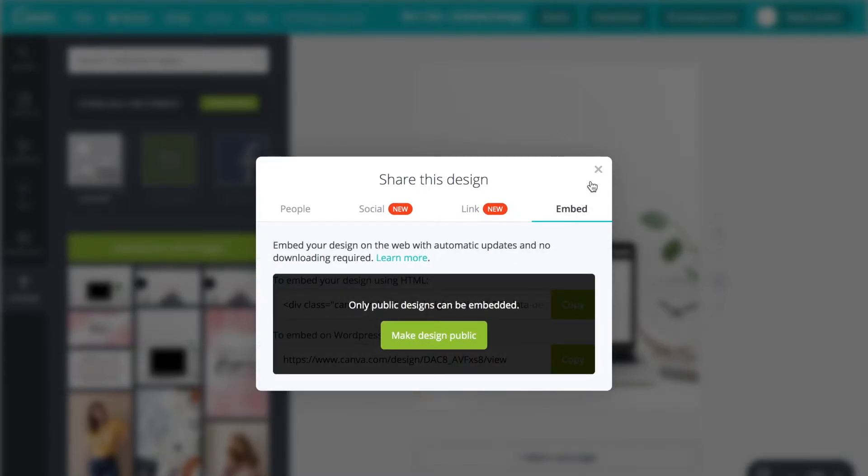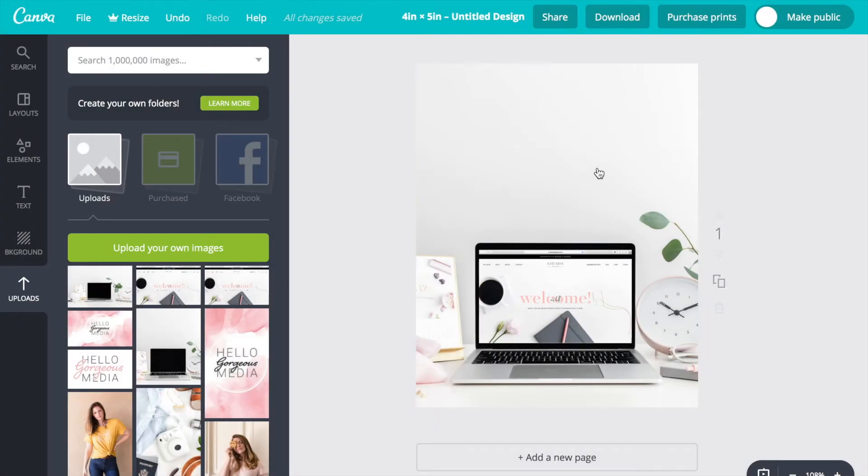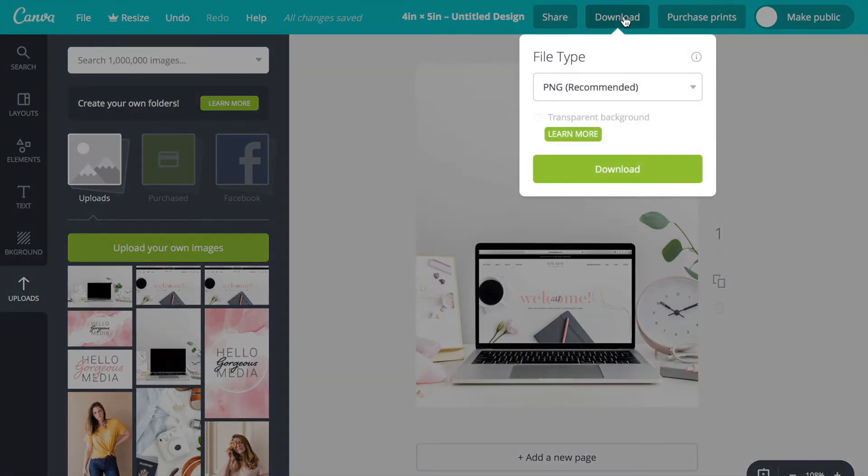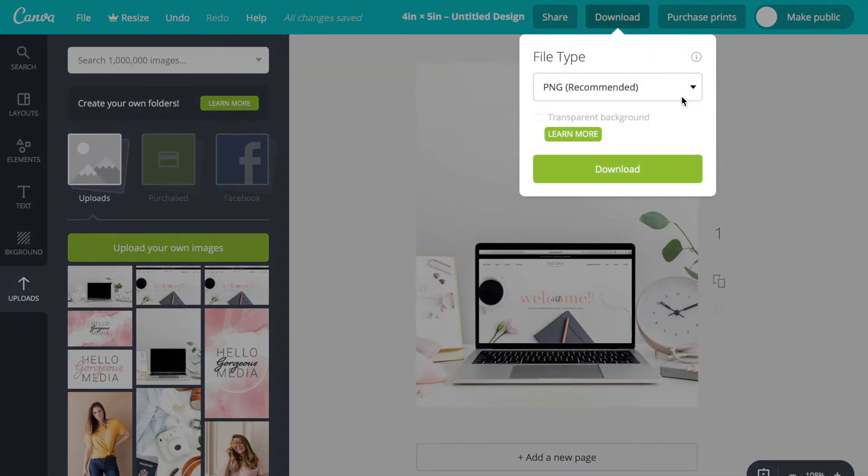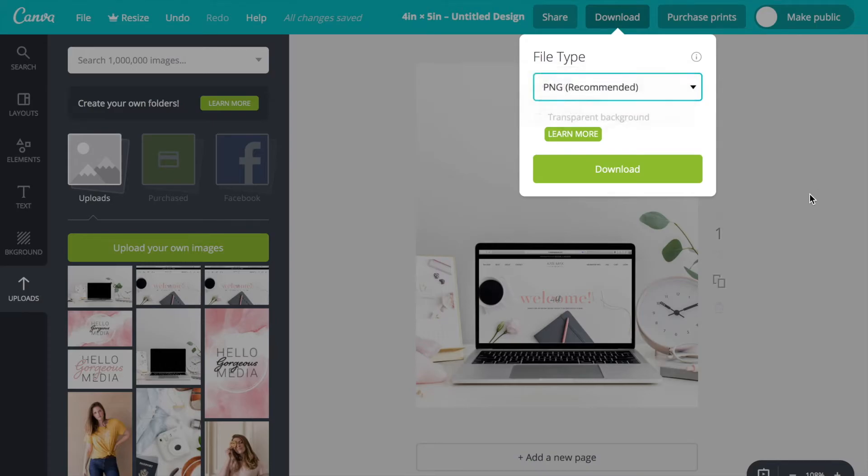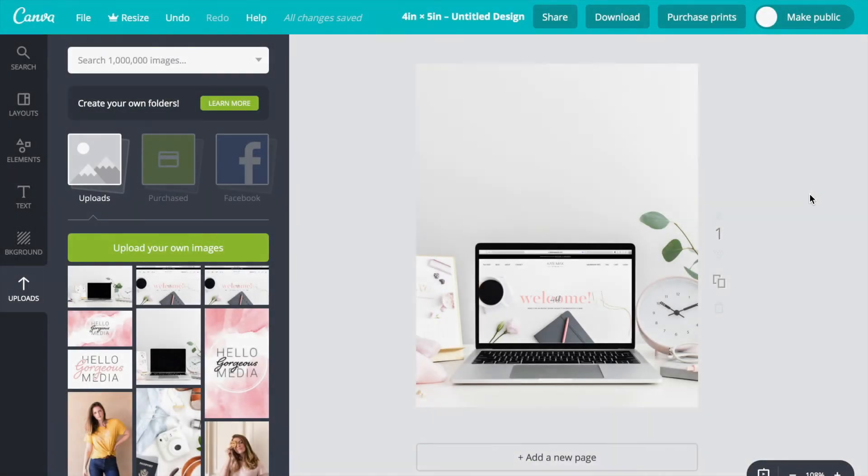We're going to go to download, and you can see download allows you to select the type of file you want to save it as onto your computer. You can do it as a PDF or a PNG, and I usually choose a PNG.